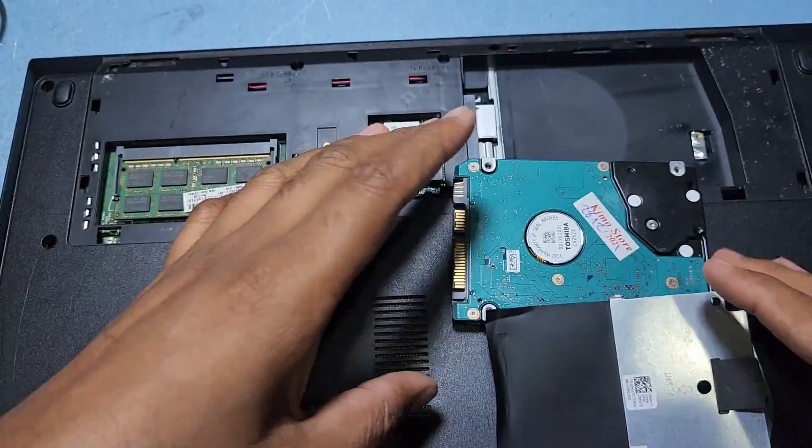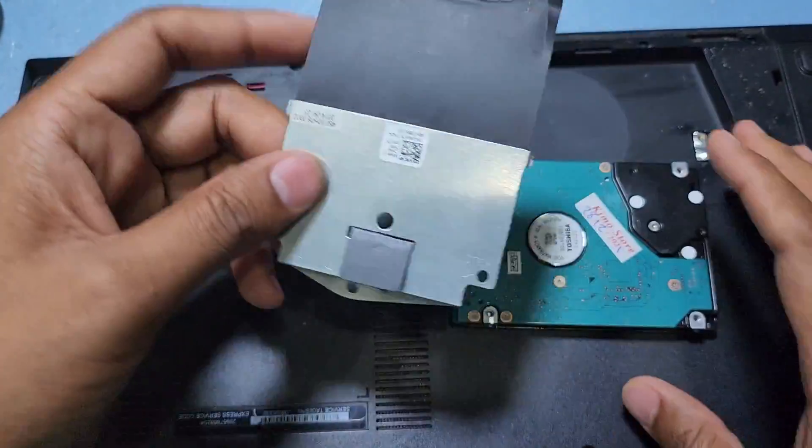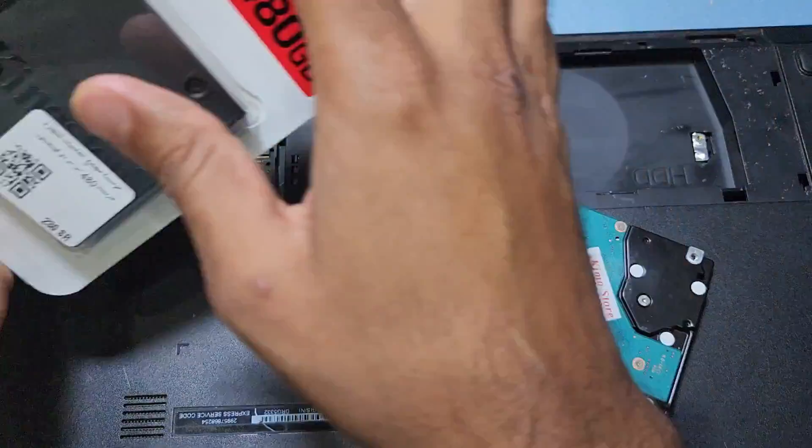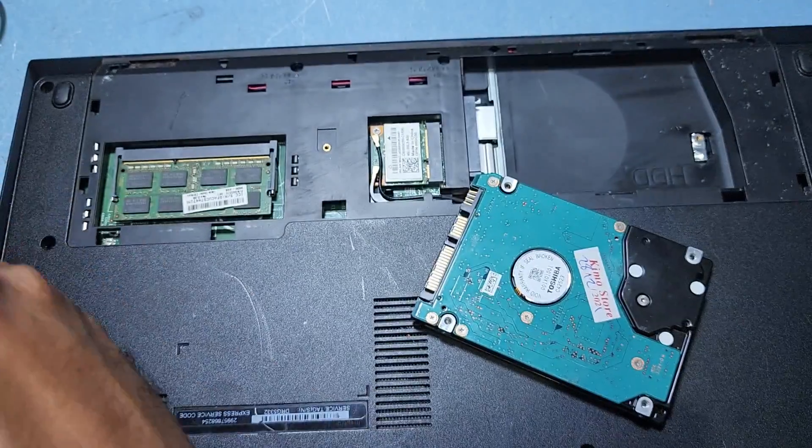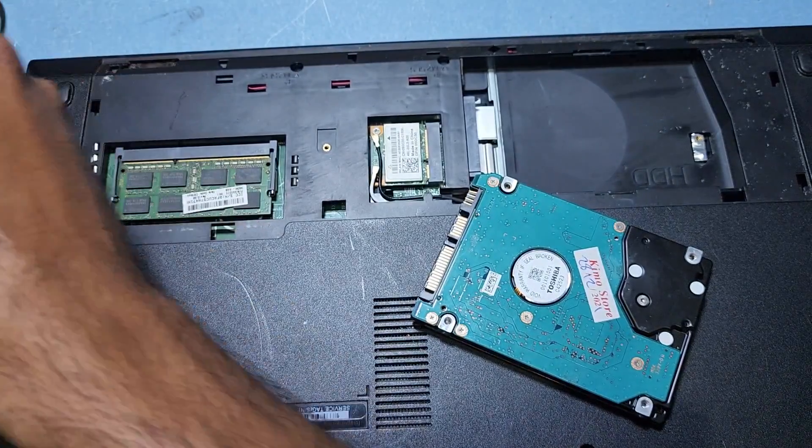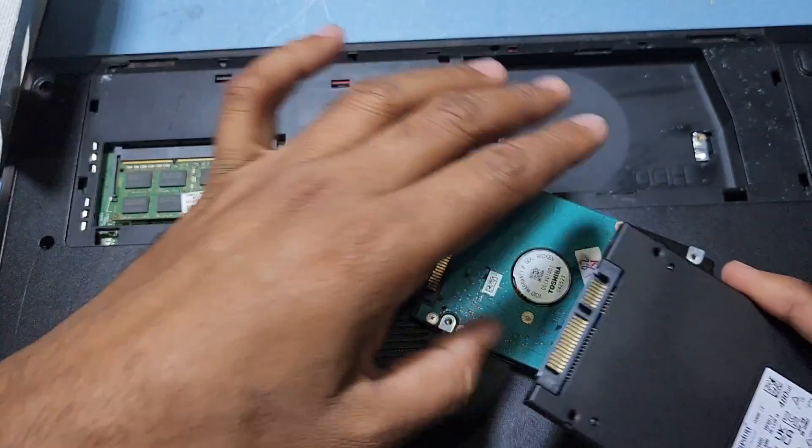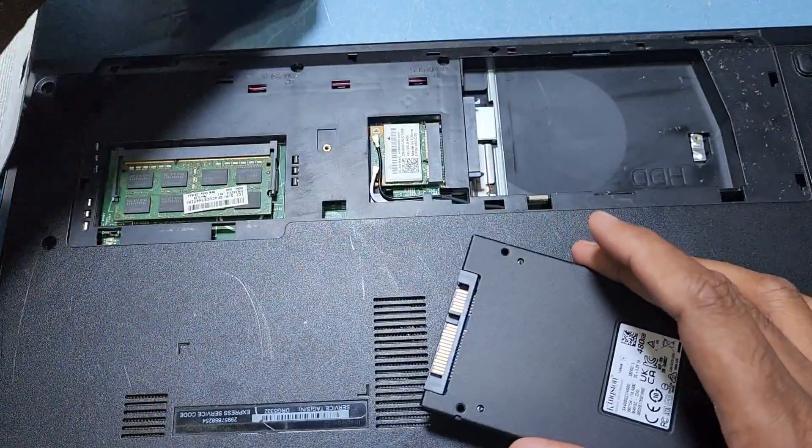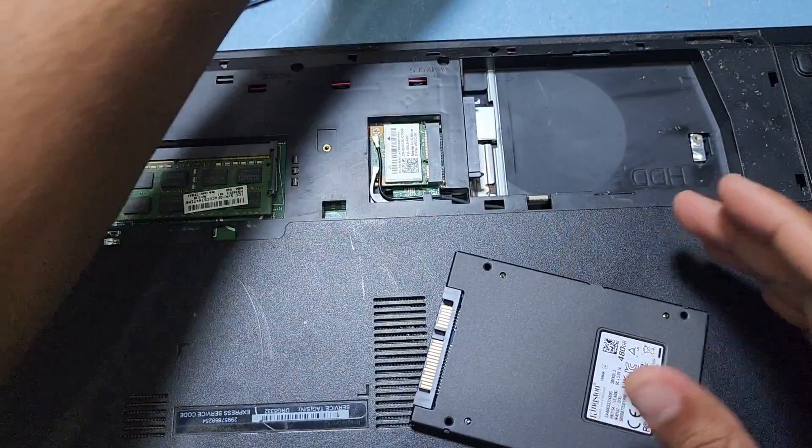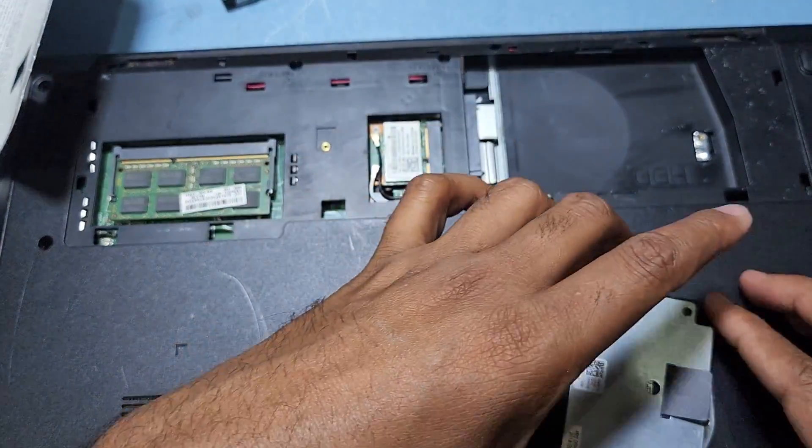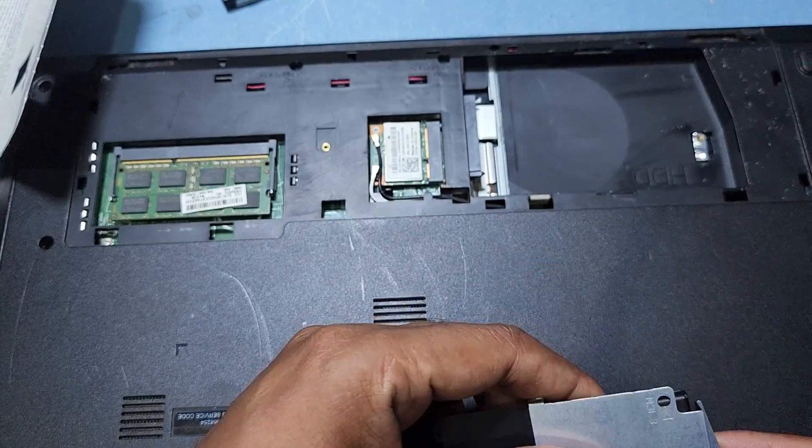So guys, I have to install the new hard disk. Here is my new hard disk, so I just use two screws here.